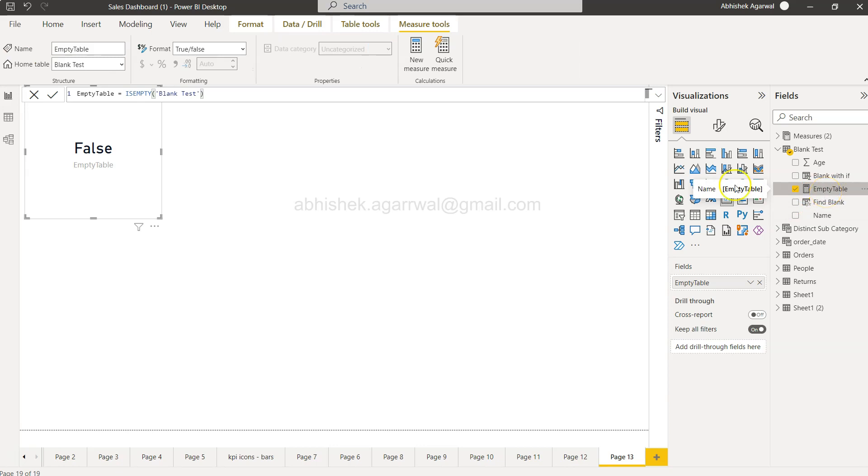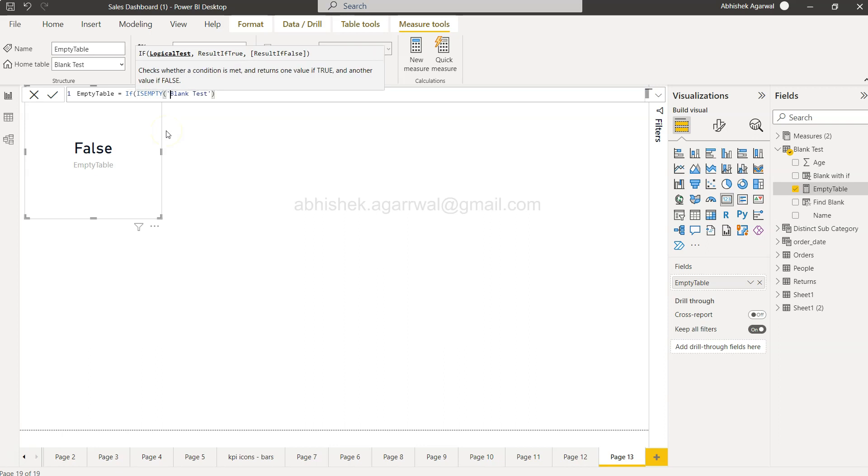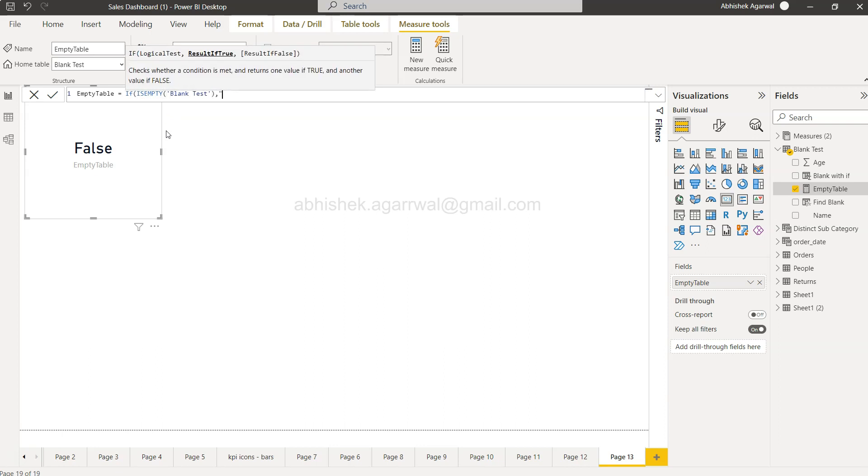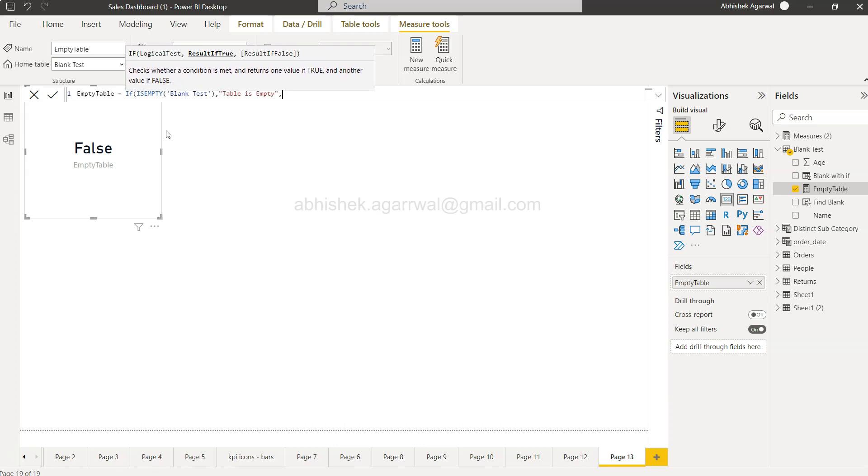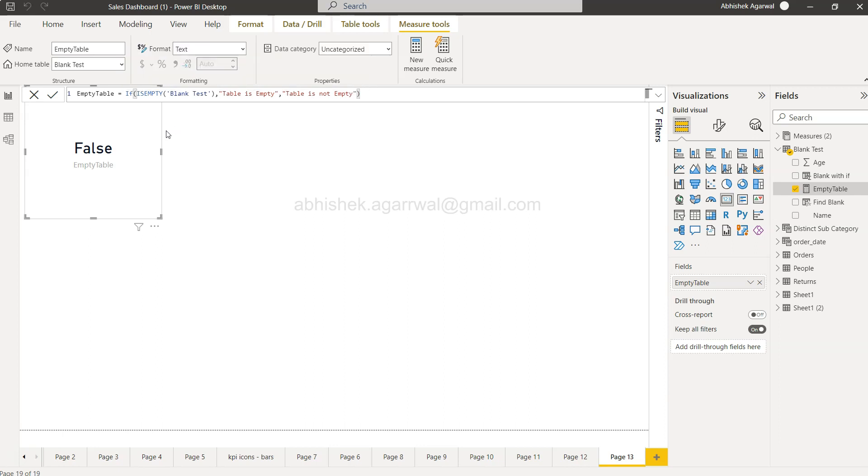So I can wrap this into the if condition. If is empty, then we will say table is empty, otherwise we will say table is not empty. So as I enter this, the output you will get is a little bit formatted output.